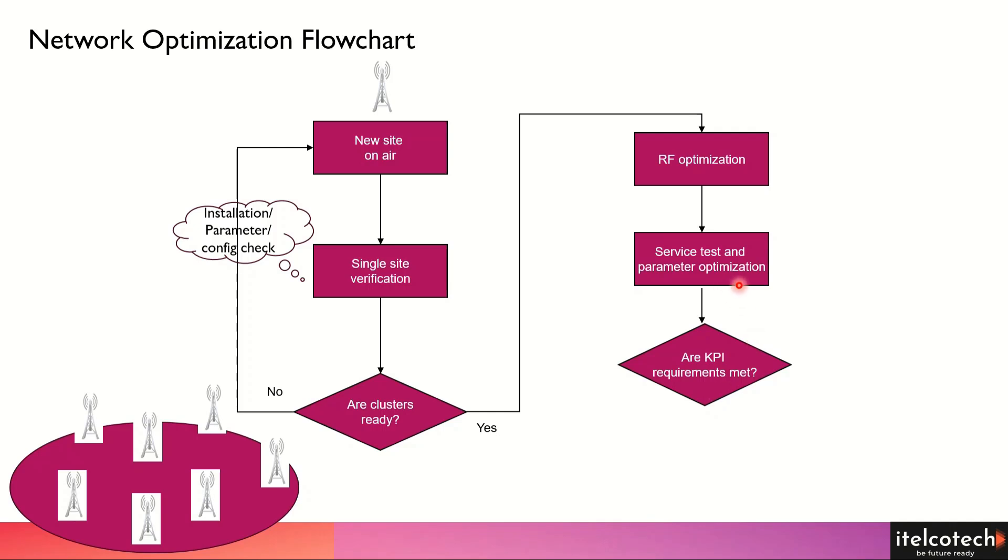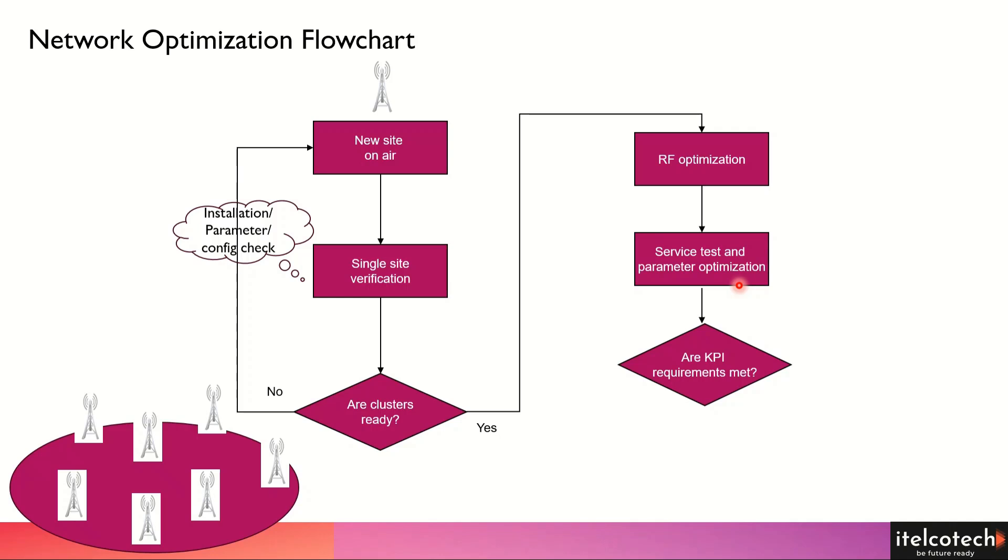This parameter optimization - we need to look into multiple things when we do testing and optimization on ground. One is the hard parameters which are related to site specifications: antenna height, azimuth, tilt and all these things. Another is soft configuration - are we transmitting the right amount of power from the radio module? Is the radio module capable of transmitting a certain amount of power? Normally, different radio modules start from 20 Watt, or 43 dBm. That's the base transmitted power for any radio module in case of a macro site.